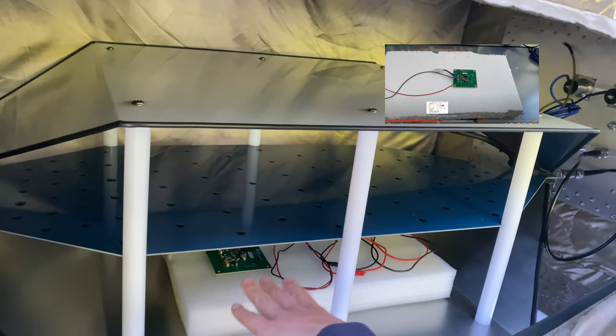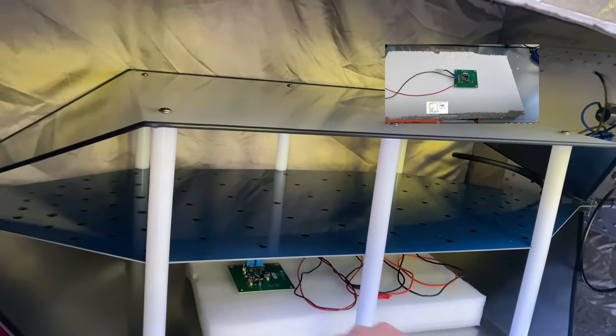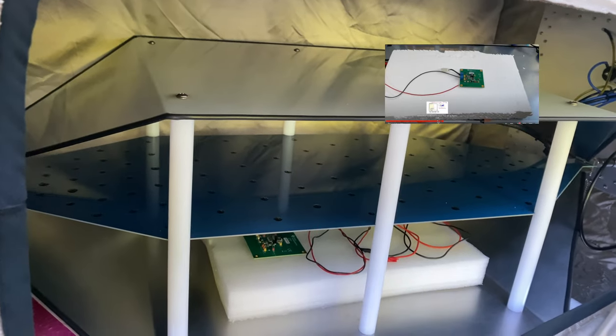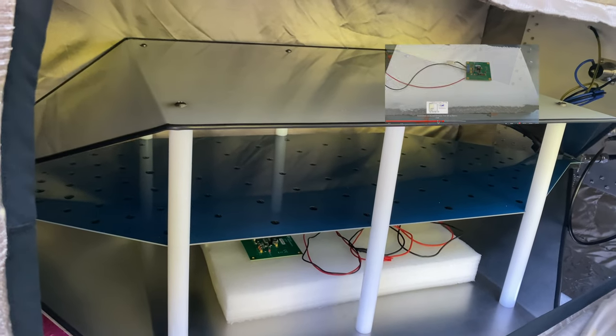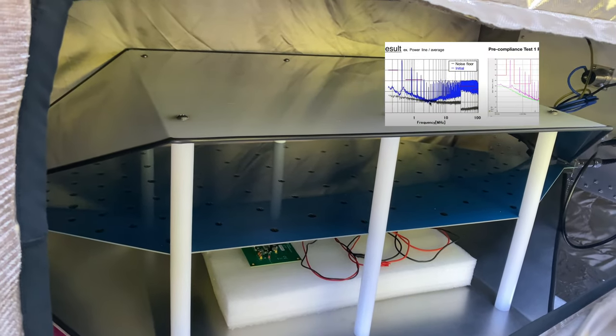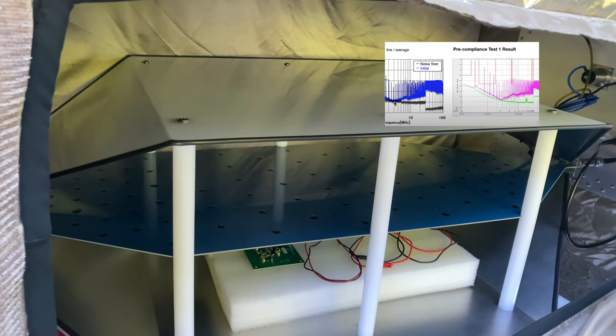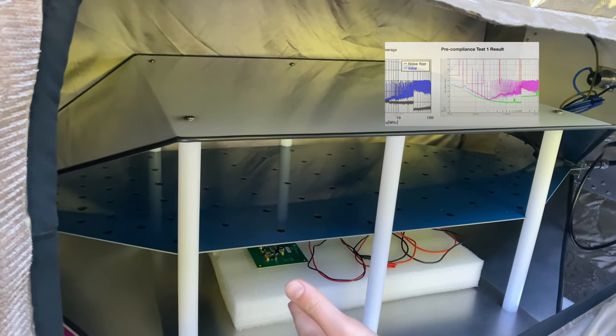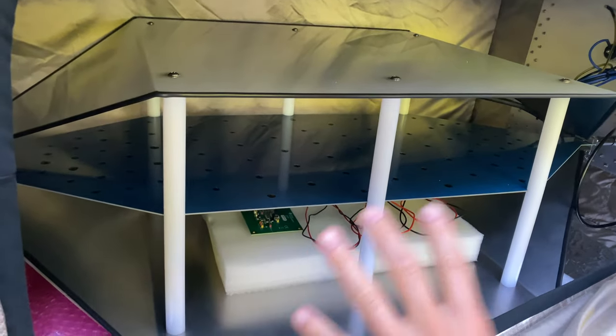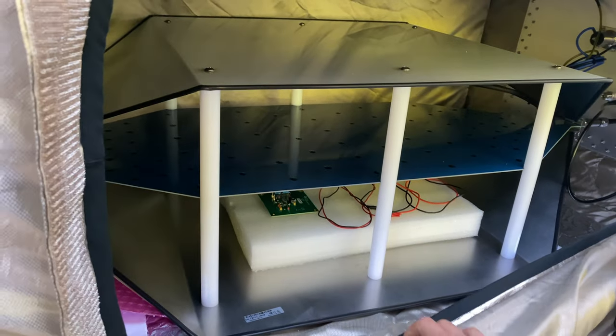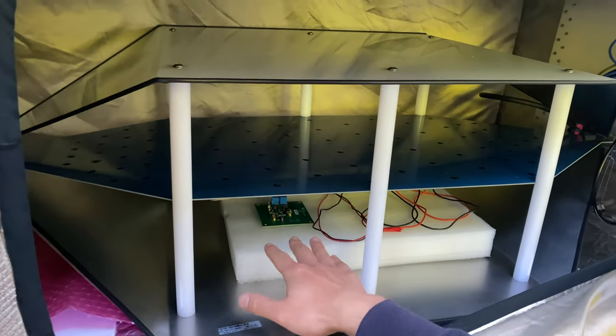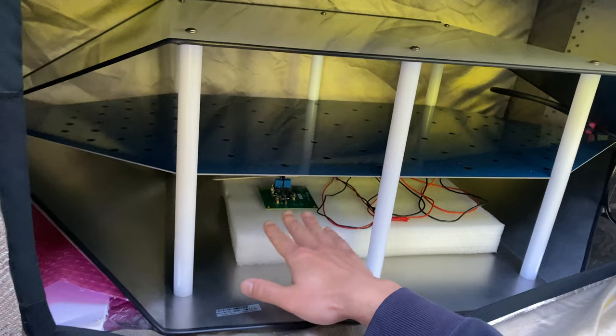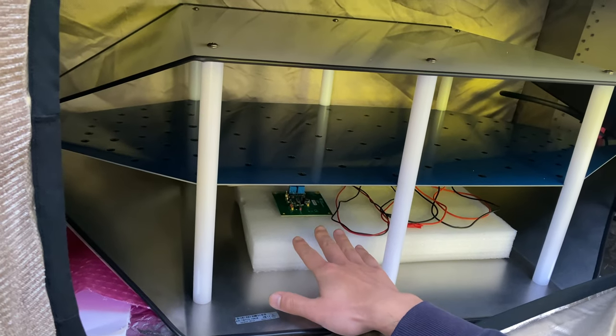We have used this PCB for demonstration of conducting emission and the result was matching the test house results really well. So in this case, we're using the same PCB and we're trying to demonstrate the radiating emission. As you can see, inside the TEM cell, we lift the PCB on the insulation support.